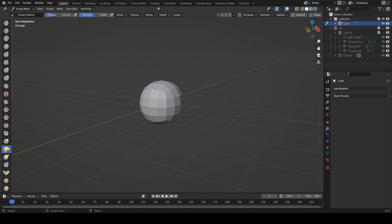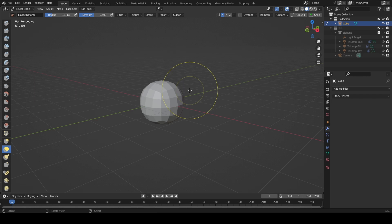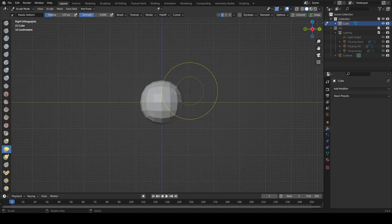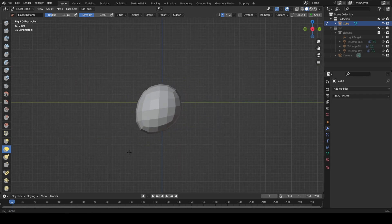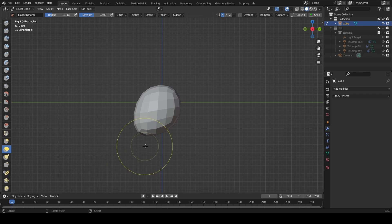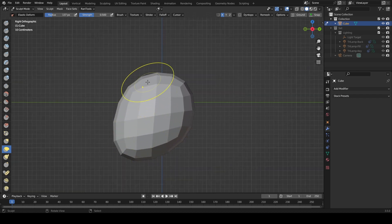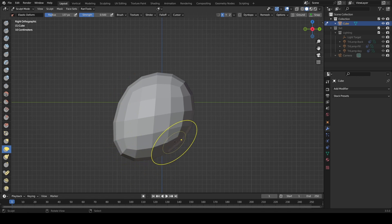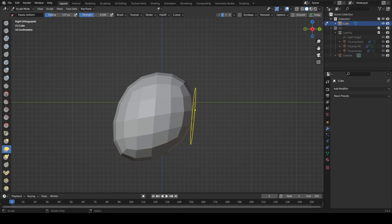Start off by grabbing the elastic deform tool and enable X symmetry just up here. If we come across into side view with number 3 on the keyboard, we can grab this object and start to shape it into the shape of a face. So this would be the front of the face, this is the chin, this is the base of the neck, back of the head.